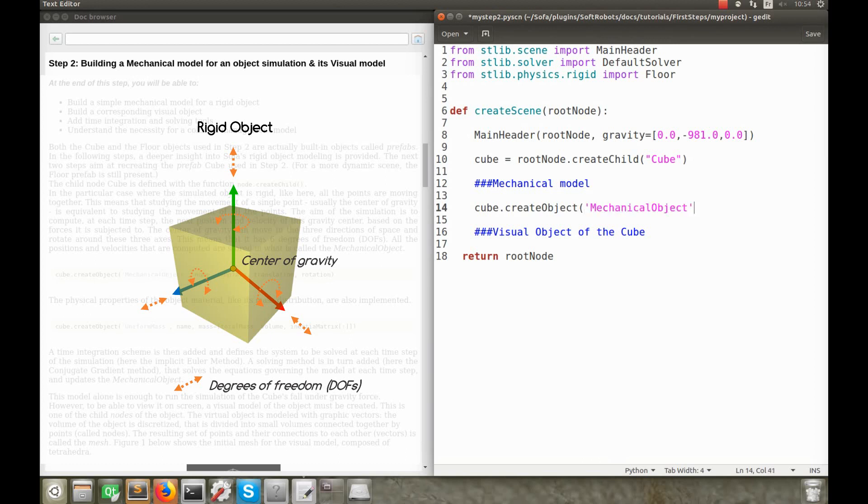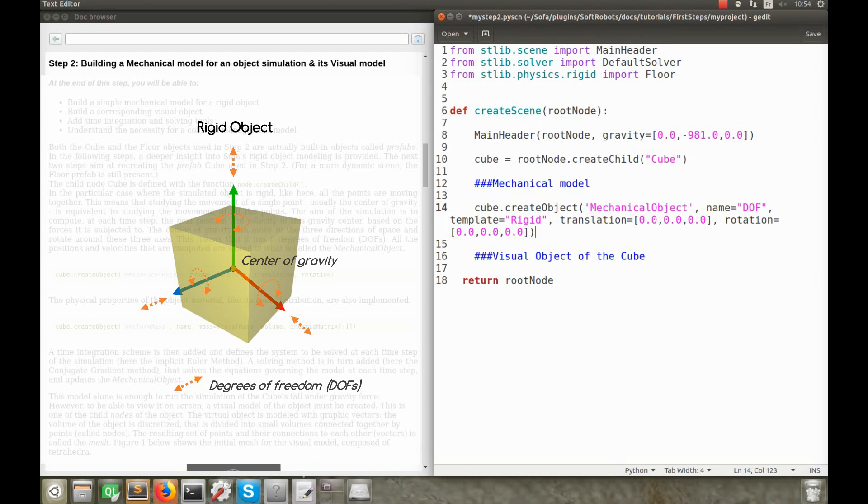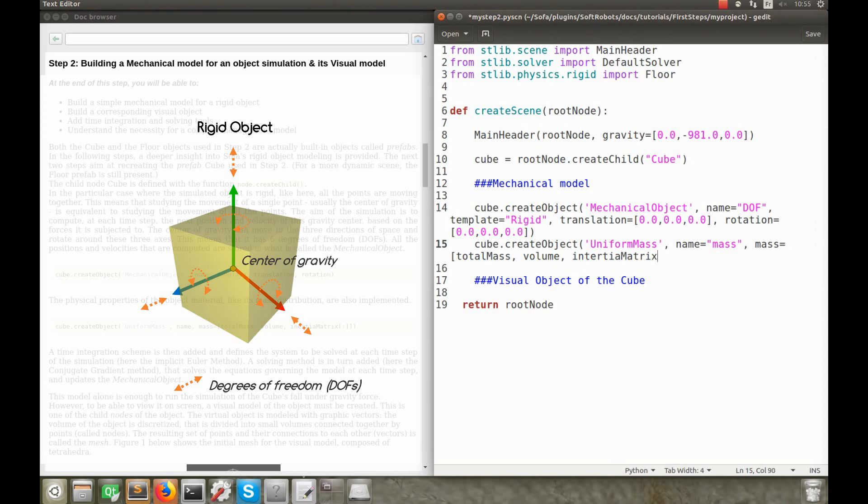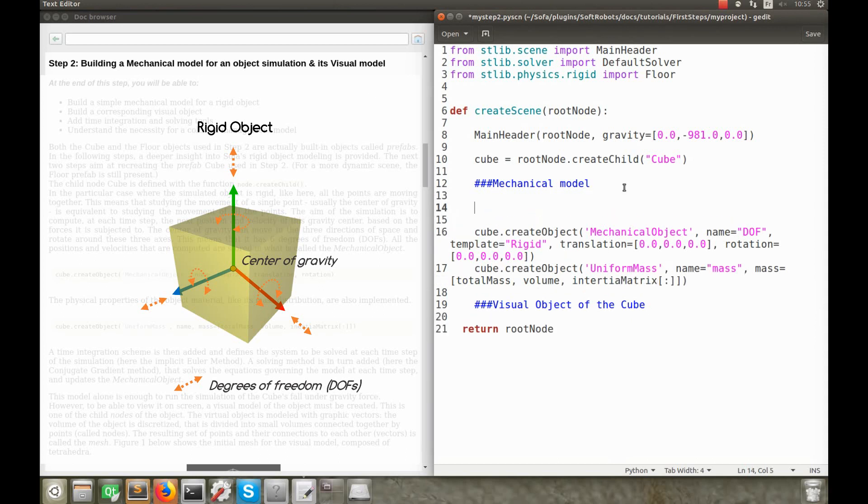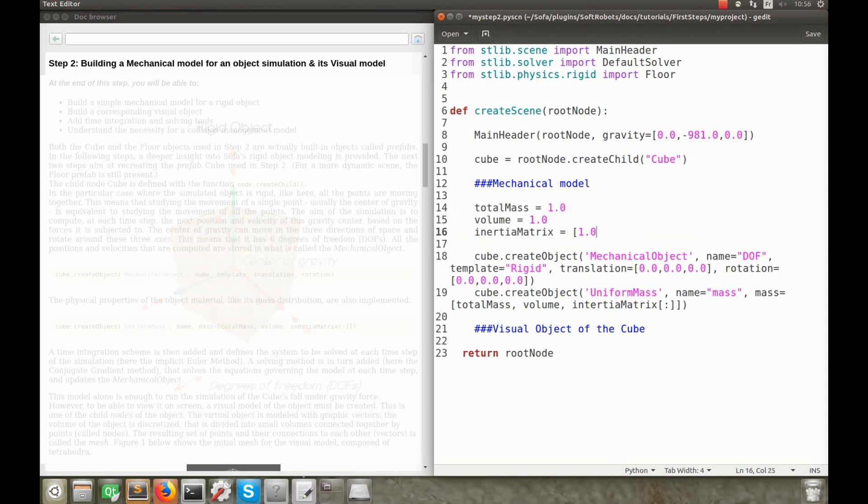The object, mechanical object in SOFA, stores all the positions and velocities of the centre of gravity of the object. For the properties related to the mass distribution inside the object, that has an impact on the position of the centre of gravity, another object, uniform mass, is added, which, as its name suggests, implements a uniform distribution of mass.